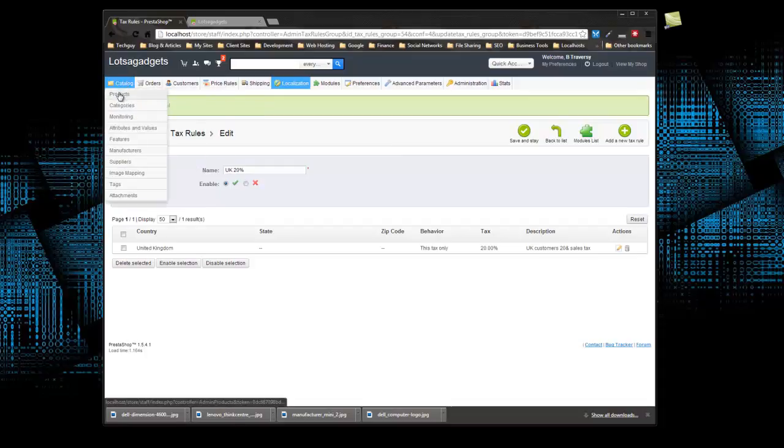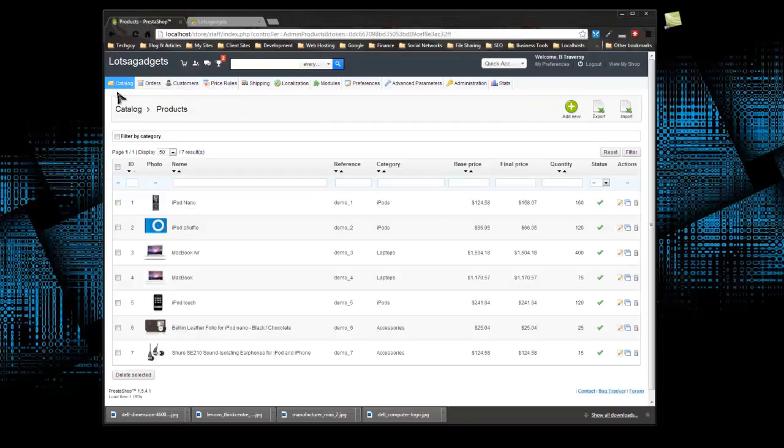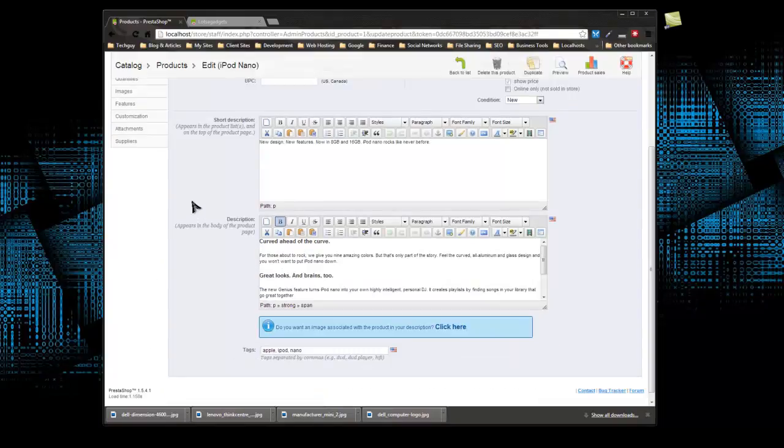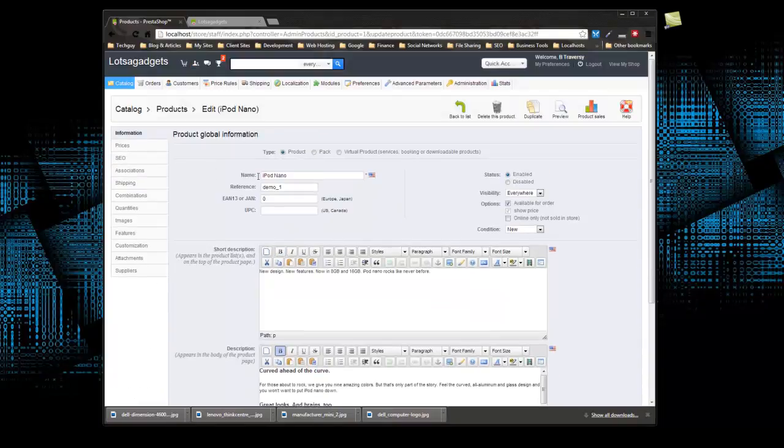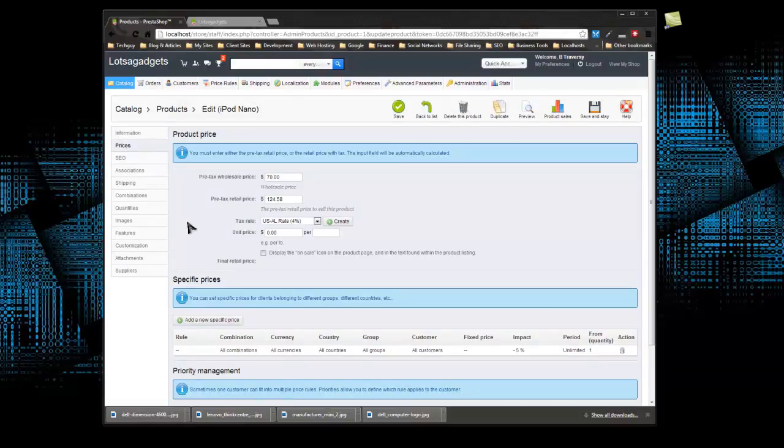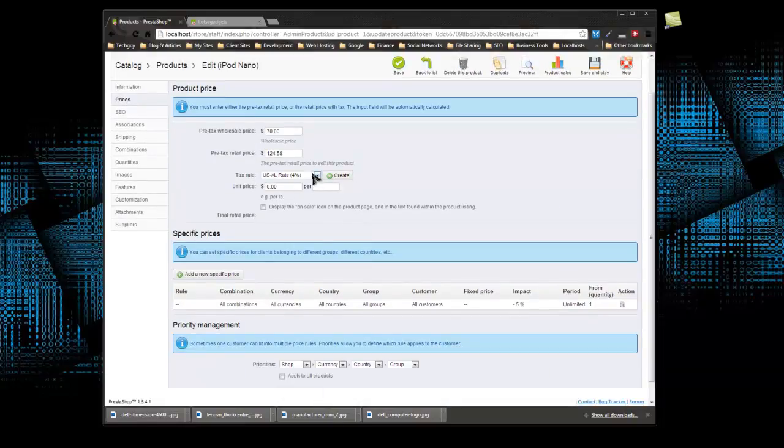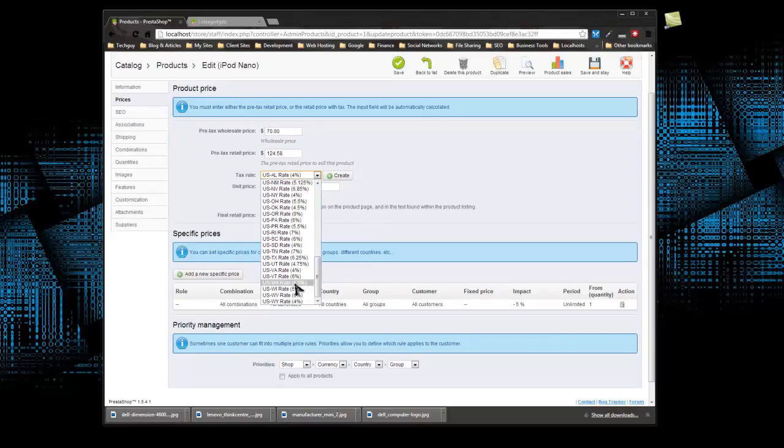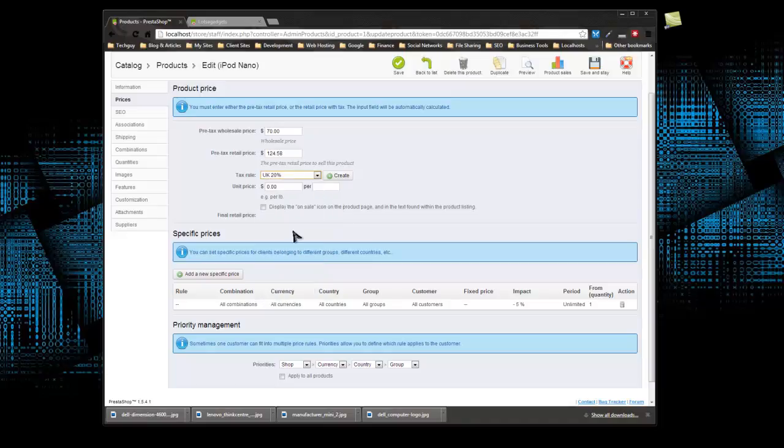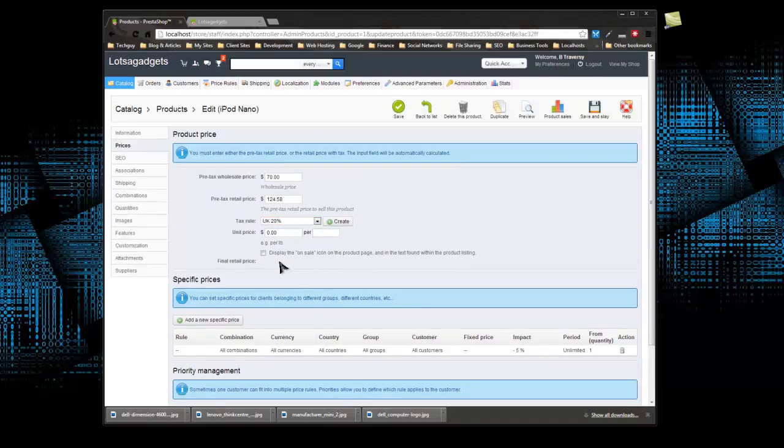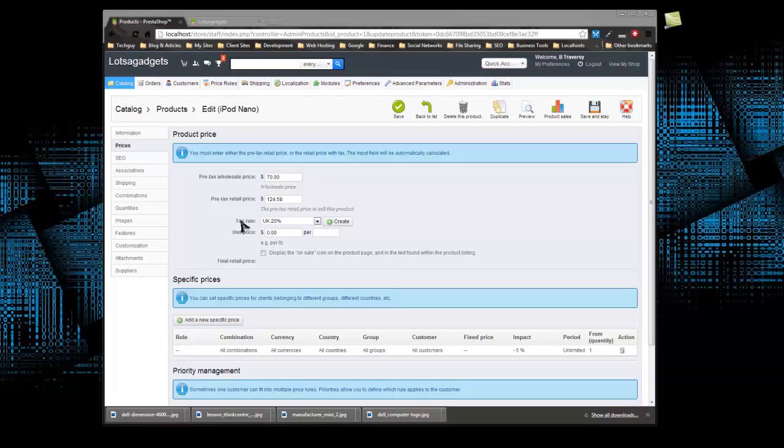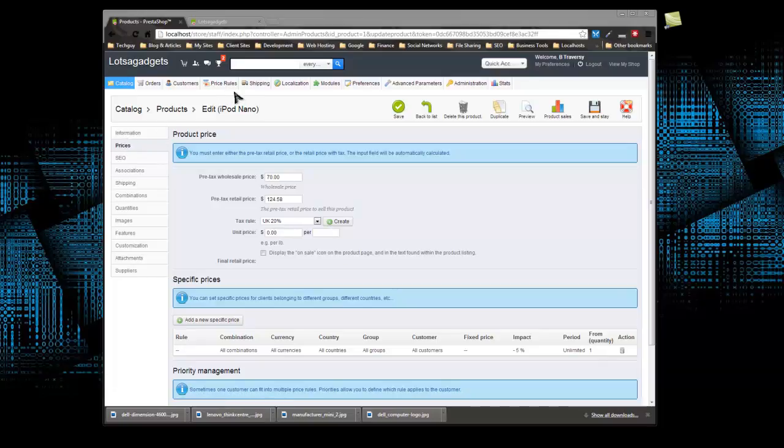So if we go to our products and we go to iPod Nano, we can scroll down, where is it, prices and tax rule. We would have to change this to UK 20%, and then that would be applied to this product only for users that are coming from the UK. Now remember when we created this, we didn't choose to combine tax, we chose to use this by itself, so for this particular product only this tax would apply, not the original tax. So it's kind of a drawback.